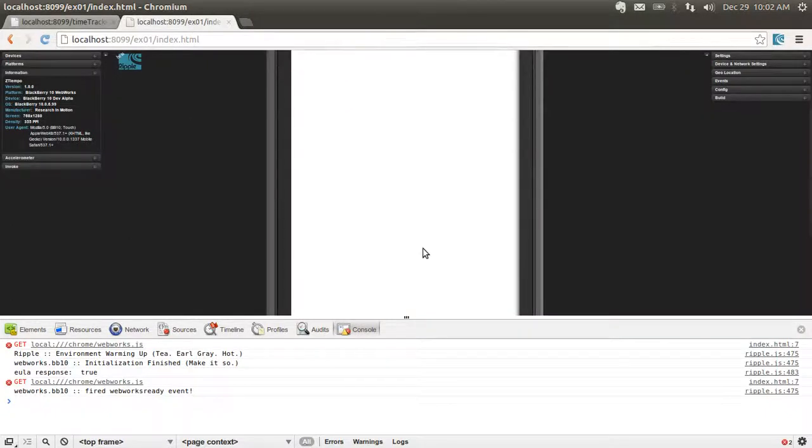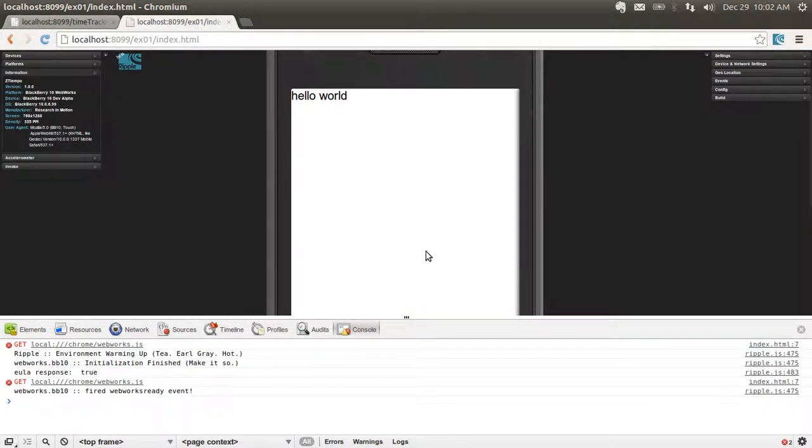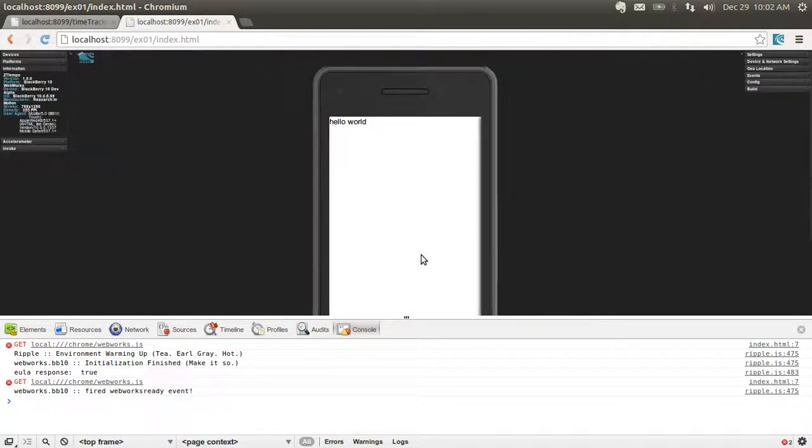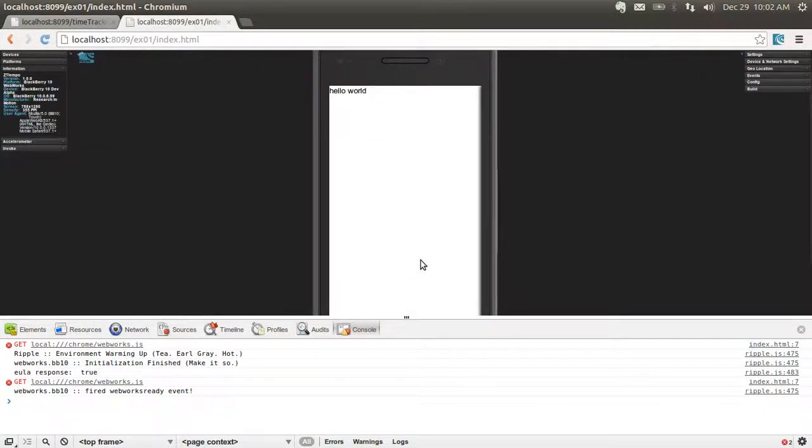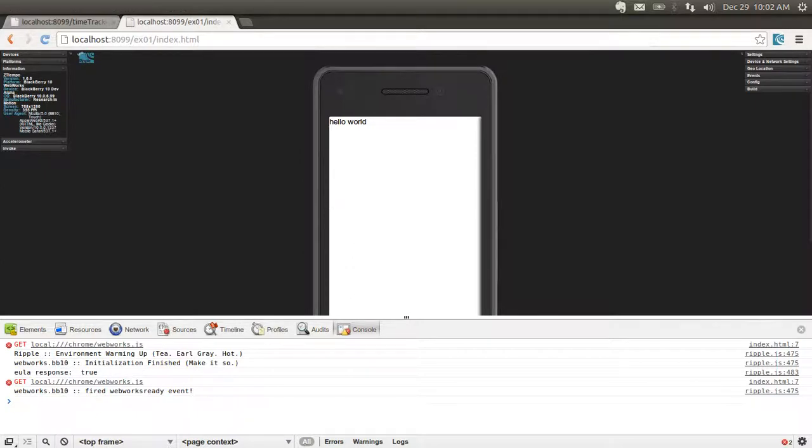We have our Hello World up and running, which means we're ready to move on to developing the actual app. Let's get started.